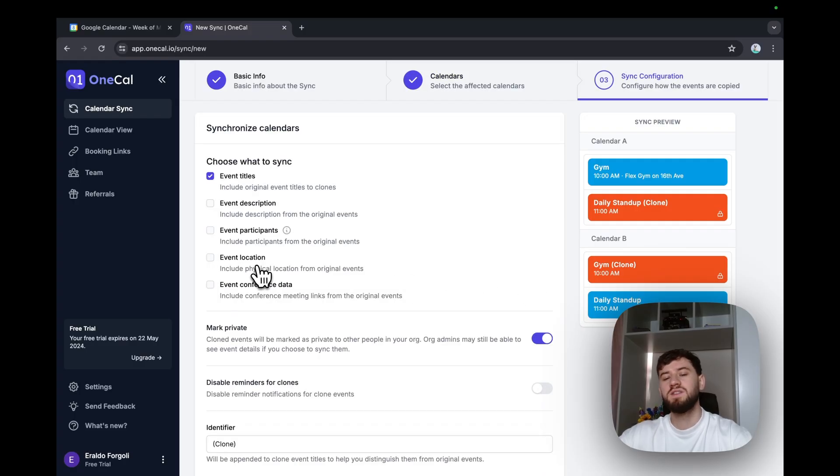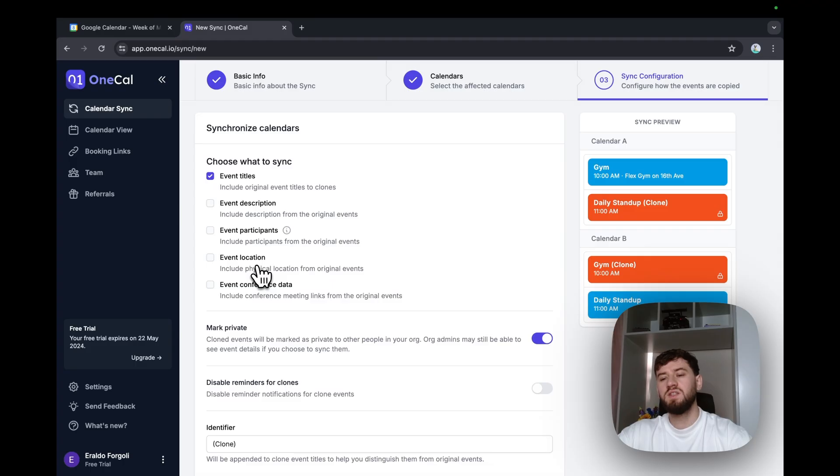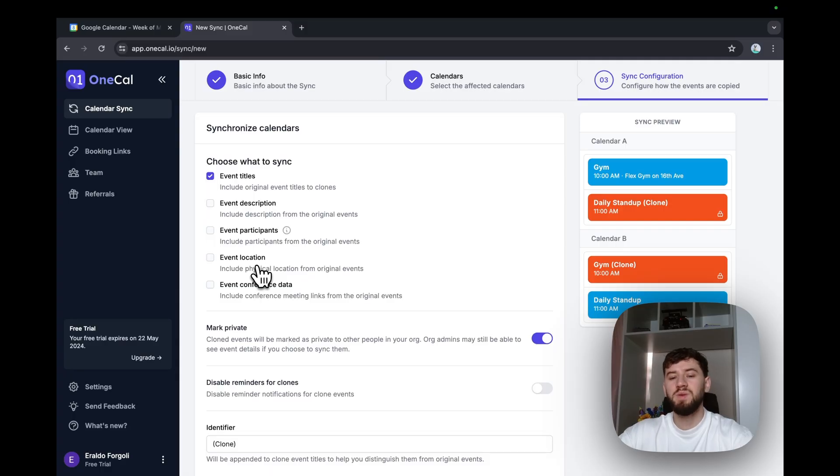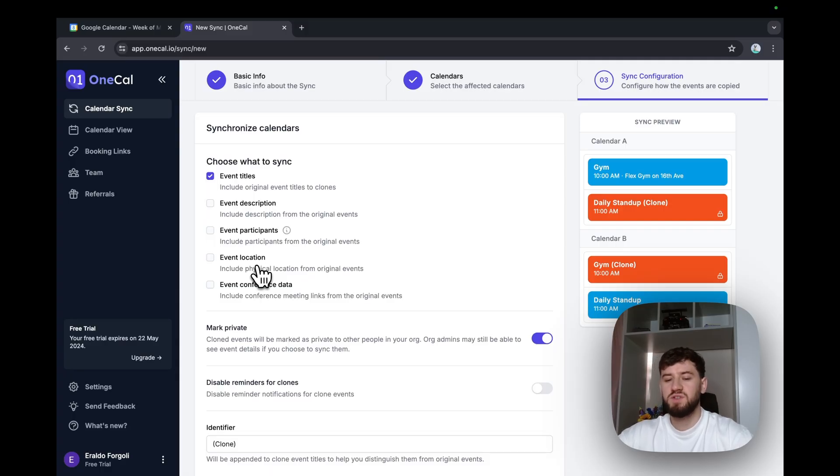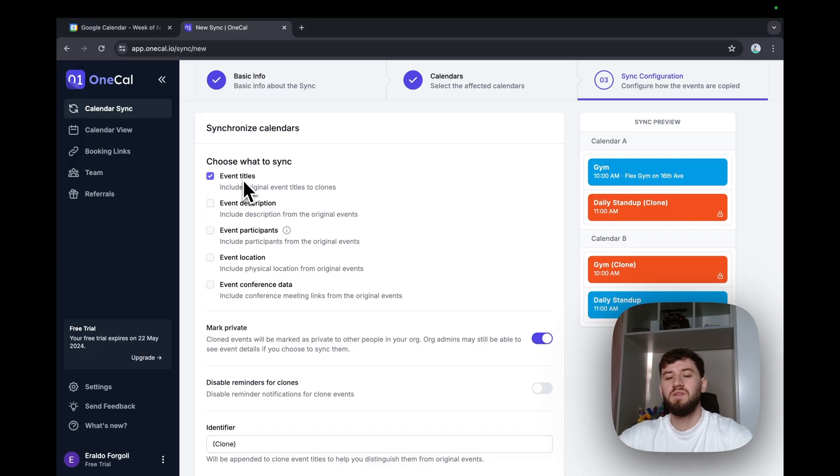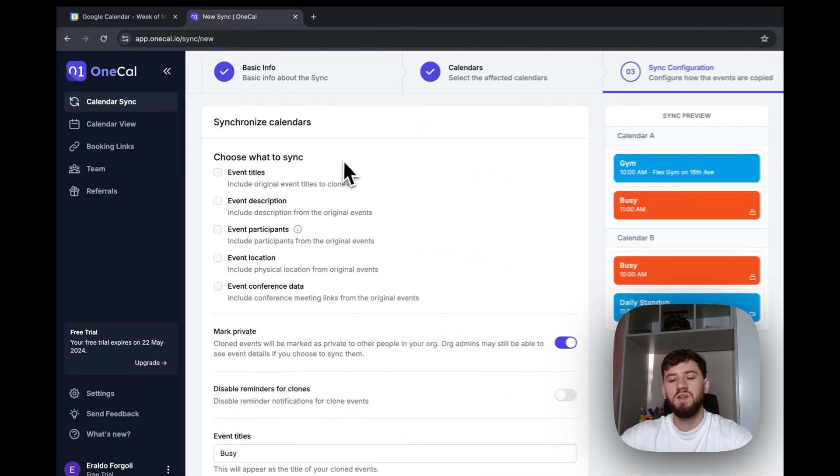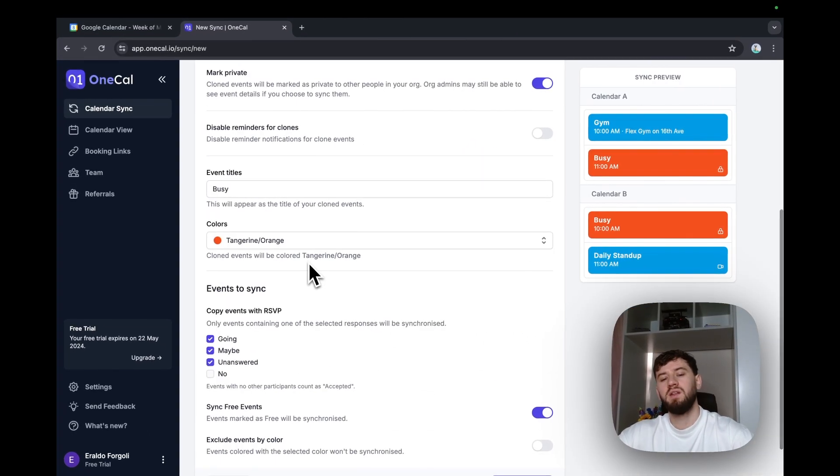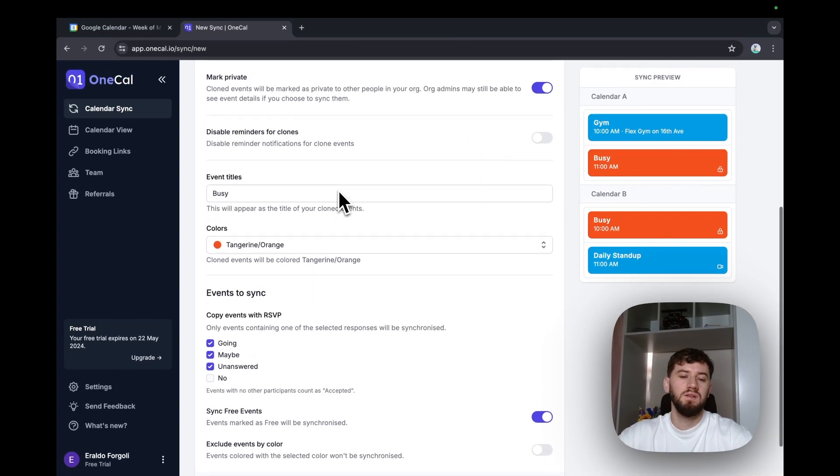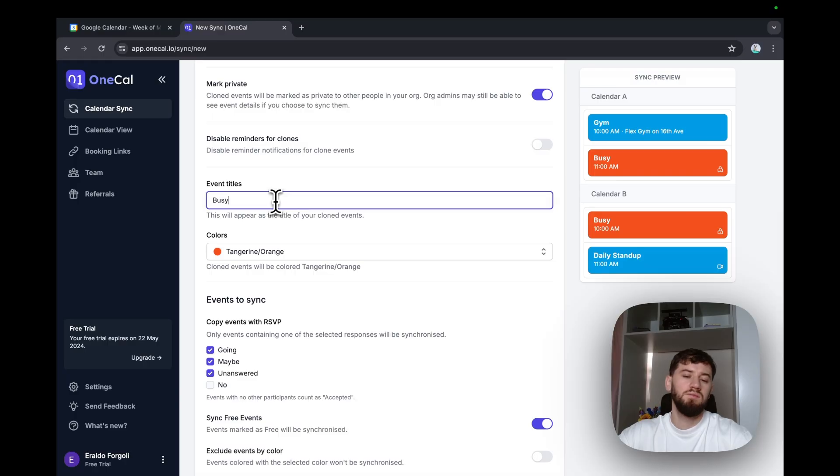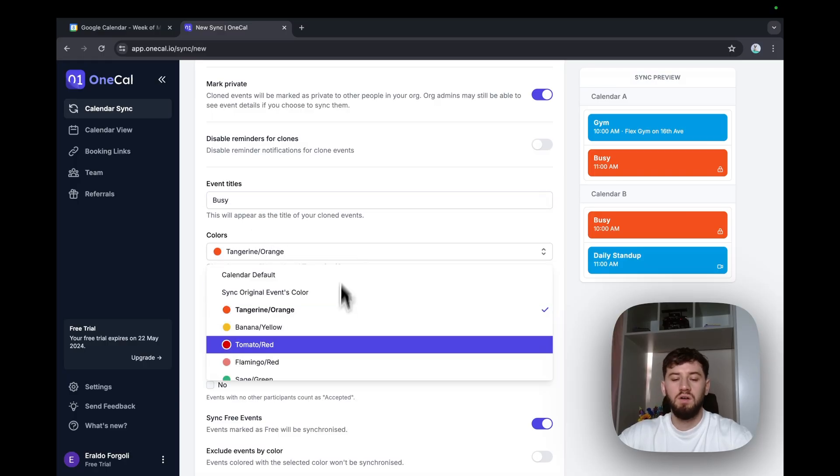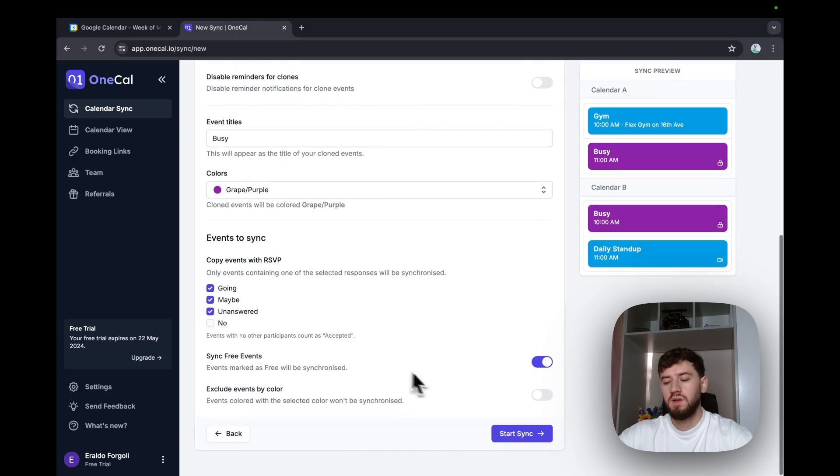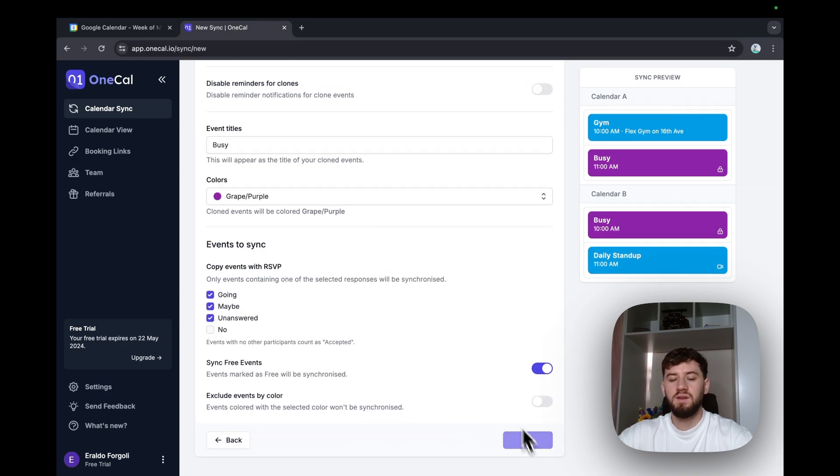The final step is to choose what to merge or synchronize. And this is very important because using OneCal, we don't have to make the calendars public. We can simply choose what to merge within calendars. Given that we are merging personal with work, we'd want to just merge the availability, but not the event details. So I'll uncheck everything here. And for the event titles, I'll just enter busy and the color of purple and start sync.